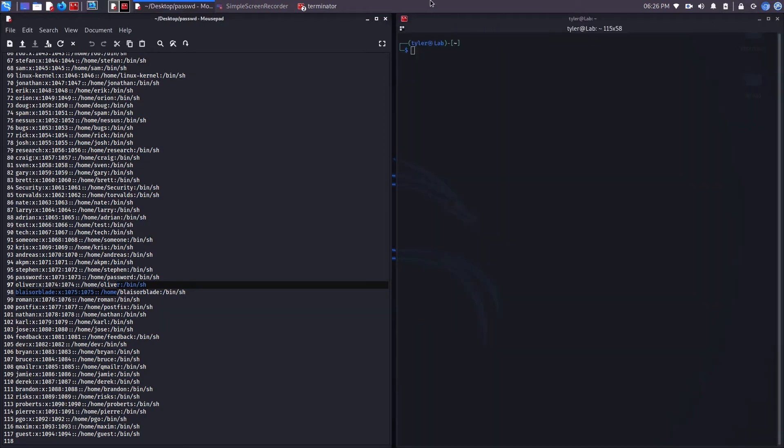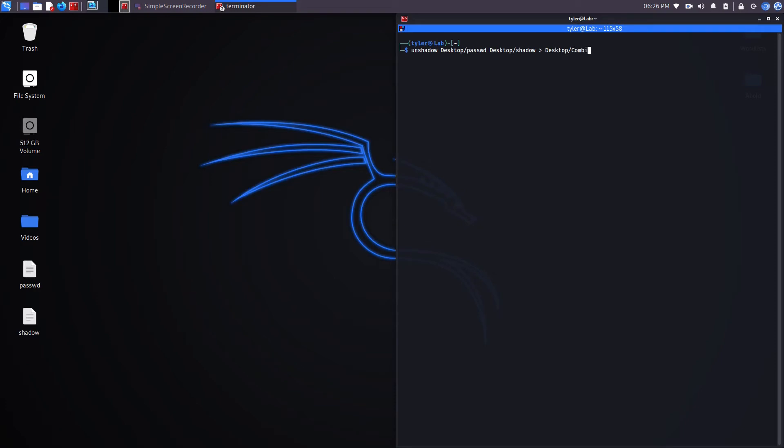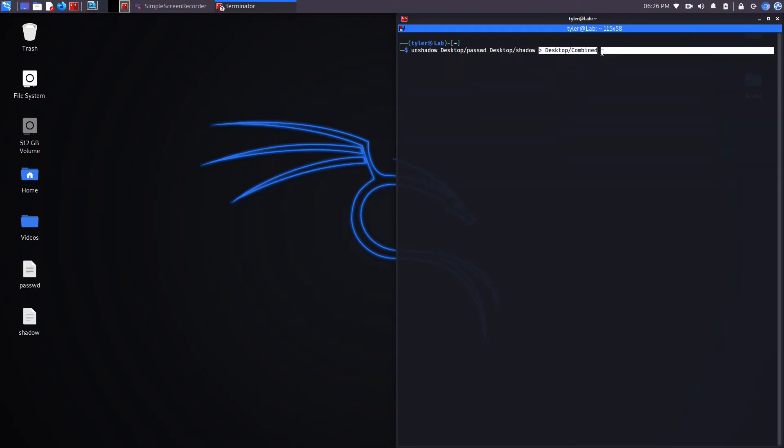Now let's go ahead and run the unshadow command. It's a command that's inside John the Ripper's suite of tools. The way that this command works is you specify the location of the password file, and then you specify the location of the shadow file, and then I'm sending the output to a file called combined on my desktop. Now that that's there, let's go ahead and open that up and look.